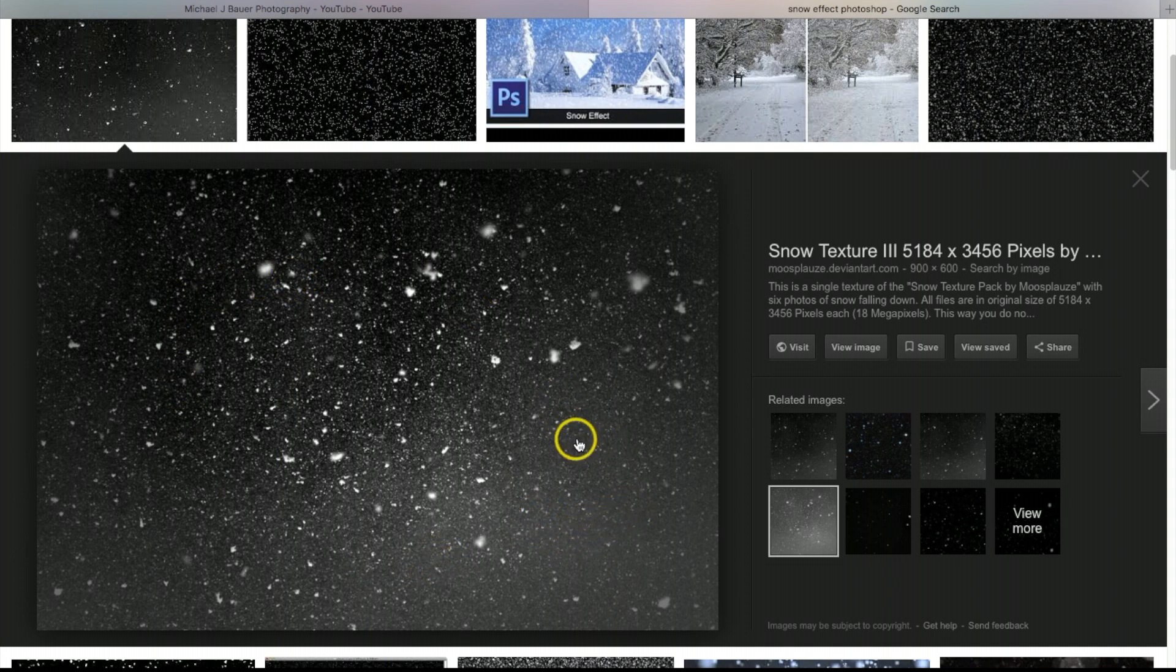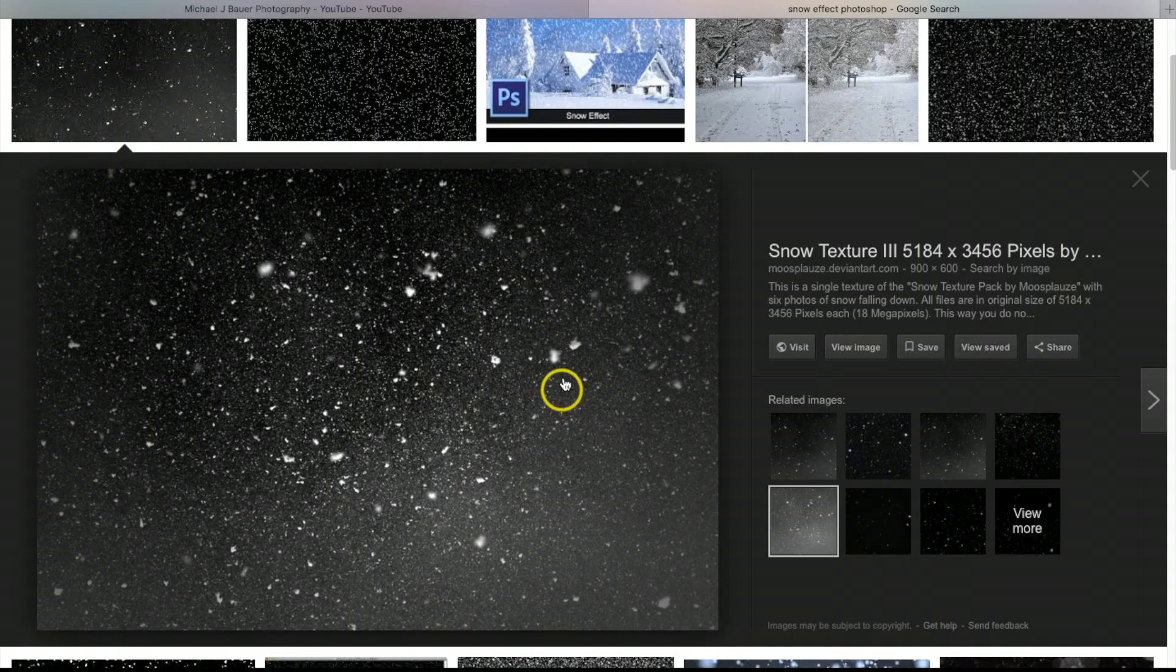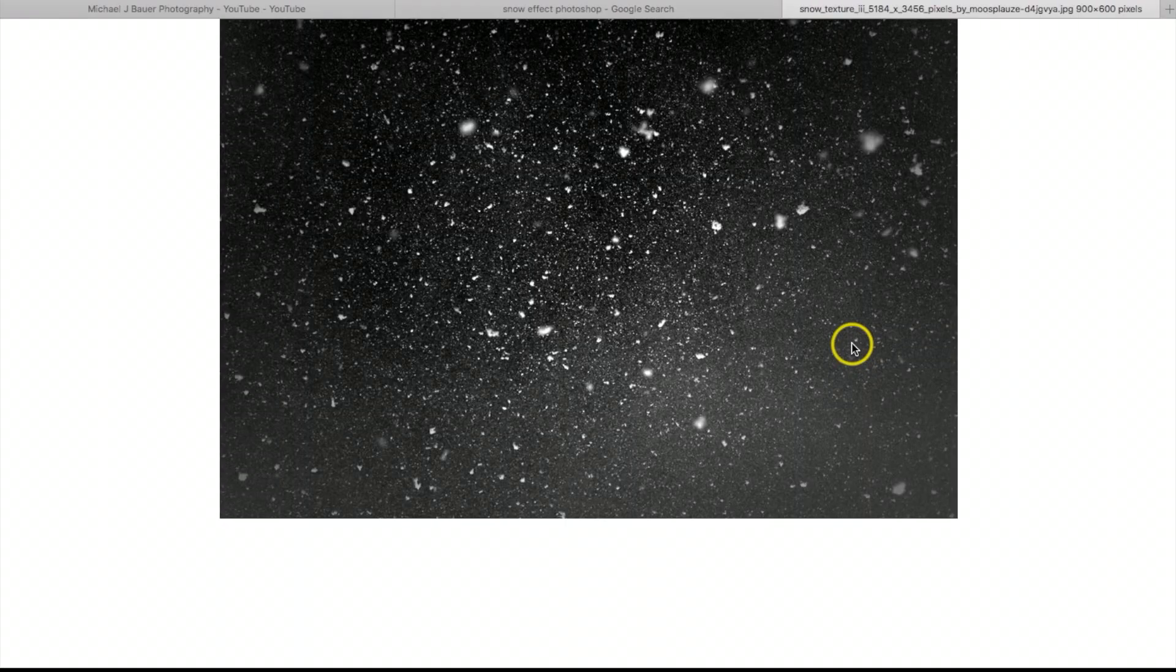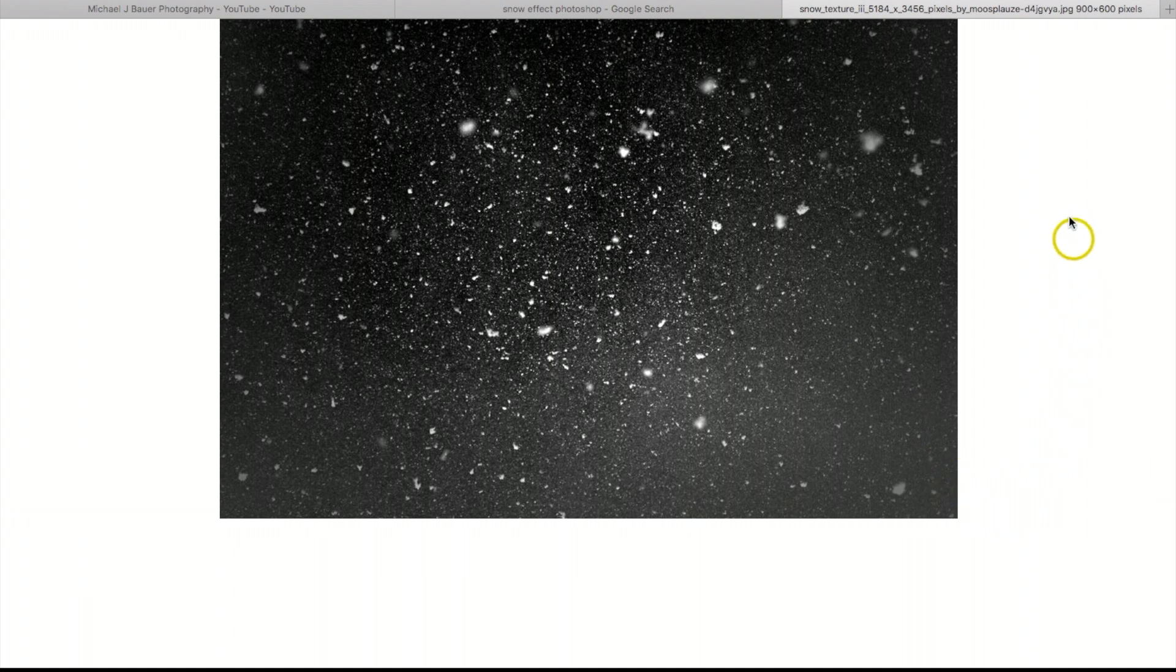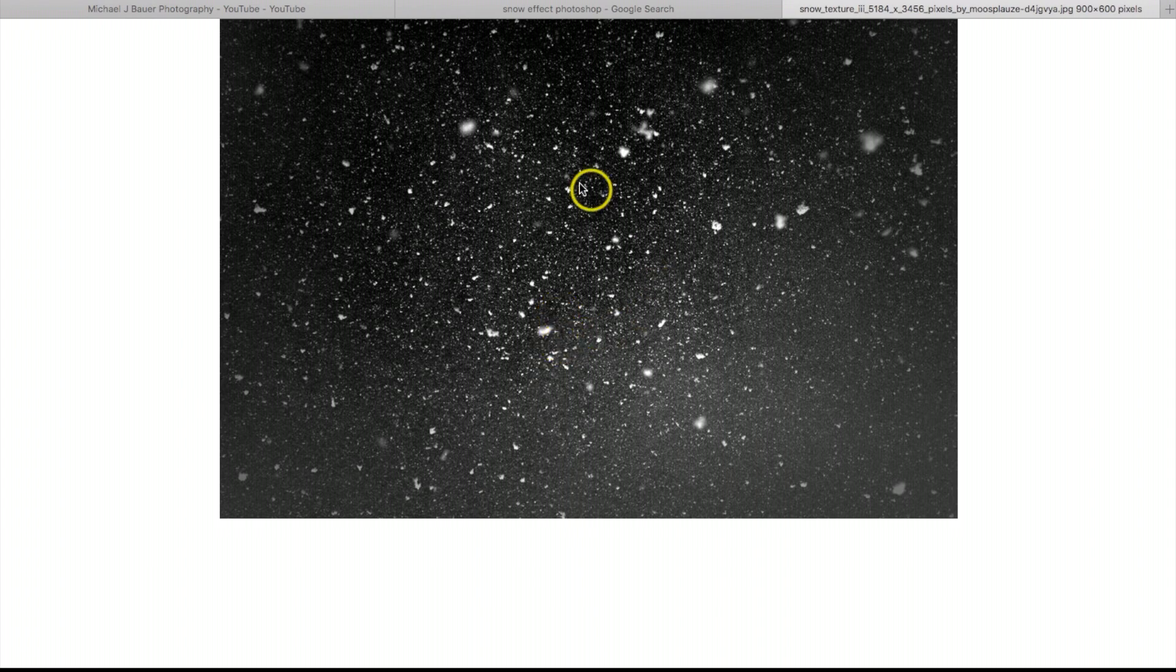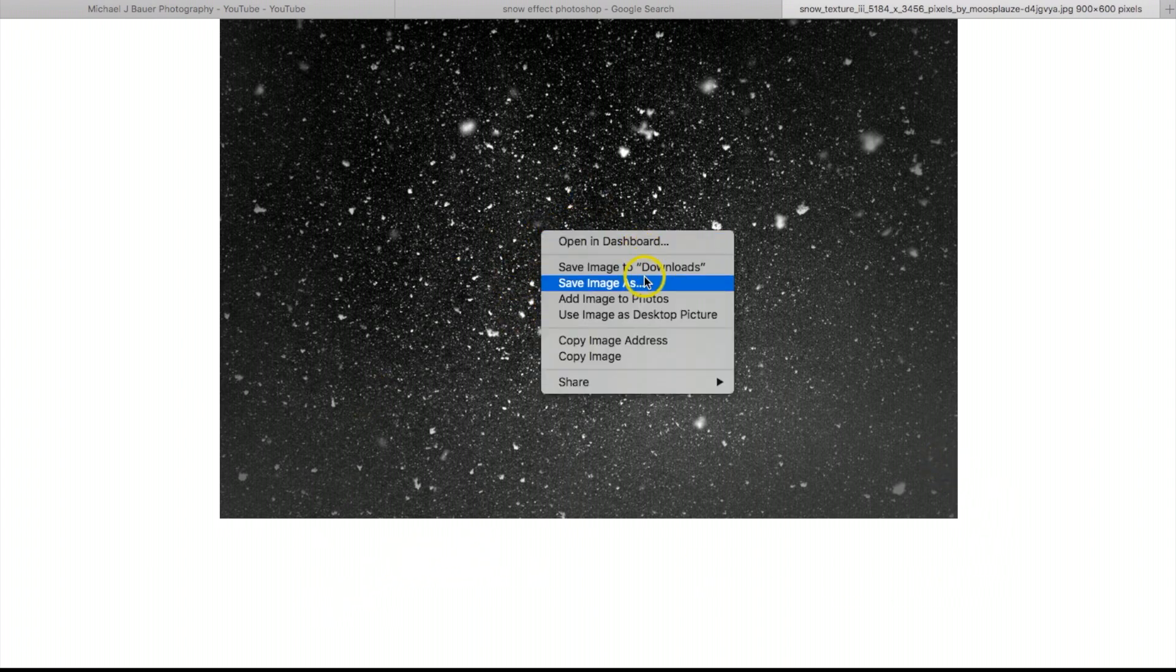I'm going to click where it says 'view image.' You want to make sure the image comes up in a screen that looks like this and doesn't take you to a website. If it takes you to a website, click off of that image and go to another one. Once you get a screen that looks like this, right-click, click 'save image as.' I'm going to save this to my desktop and rename this 'snow effect.'